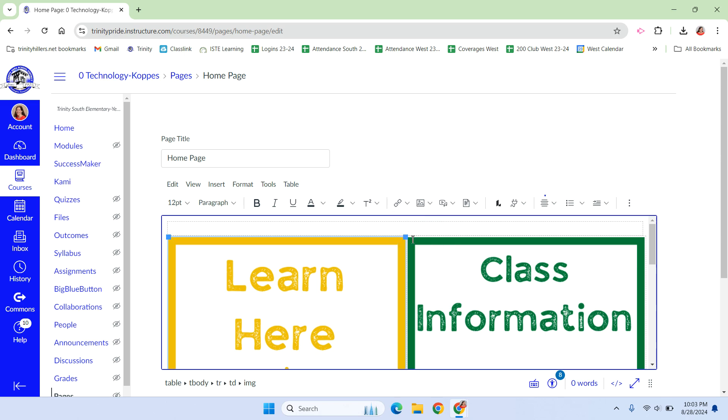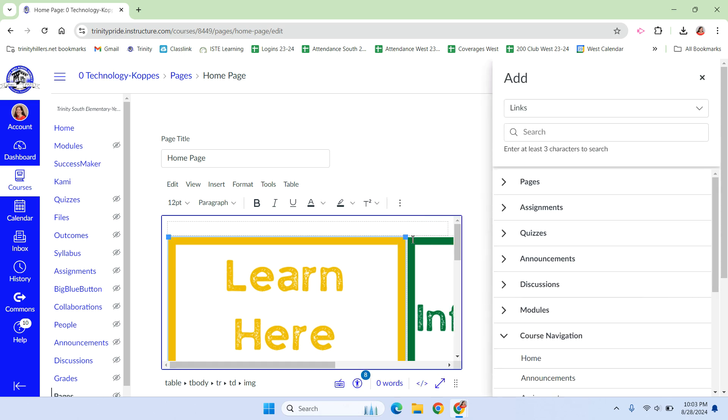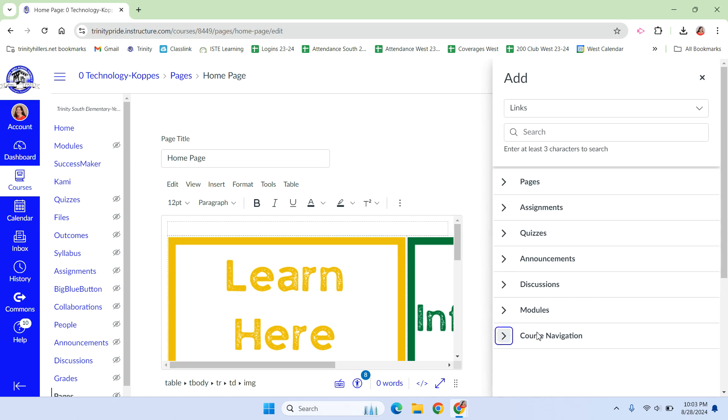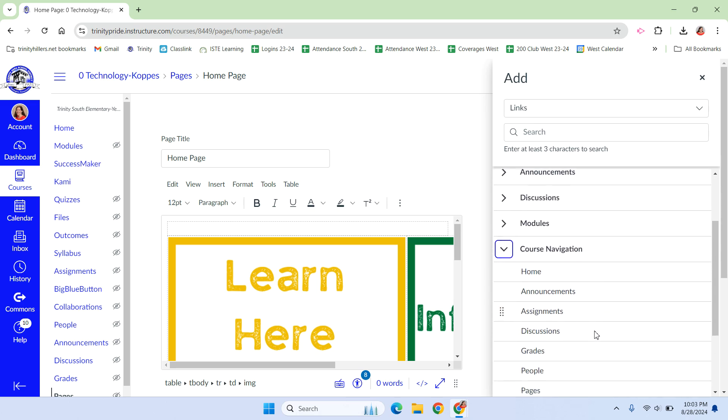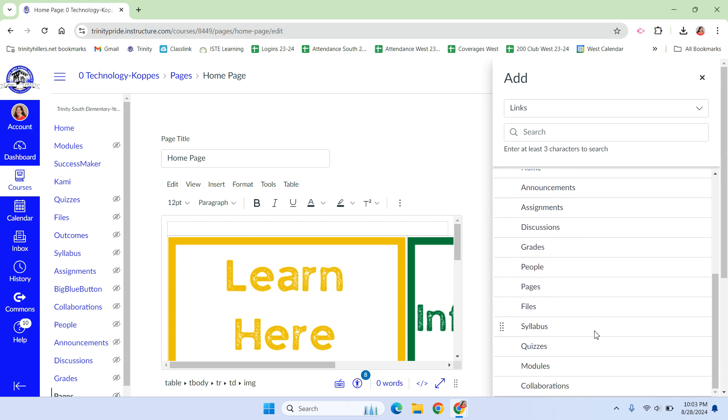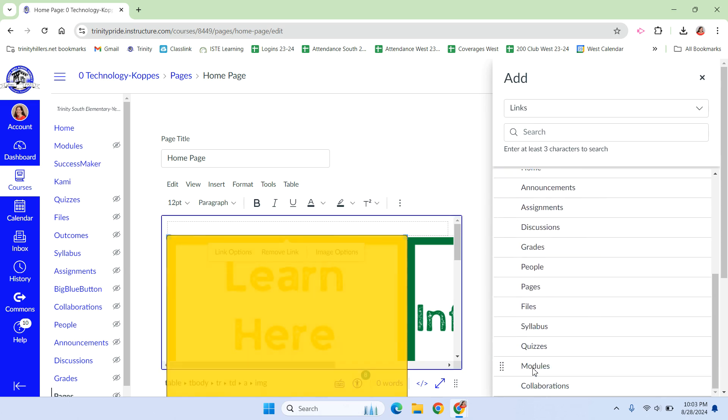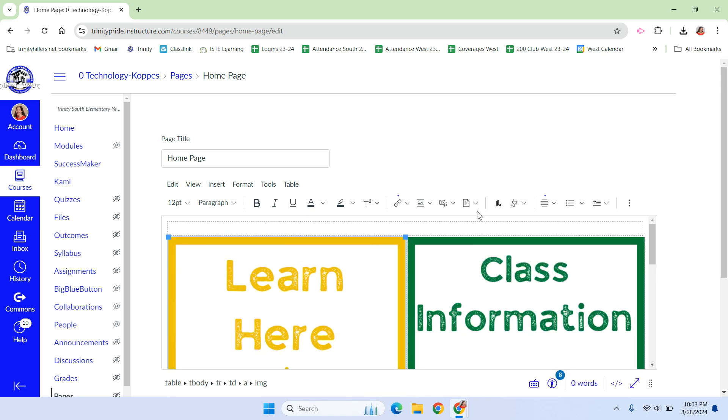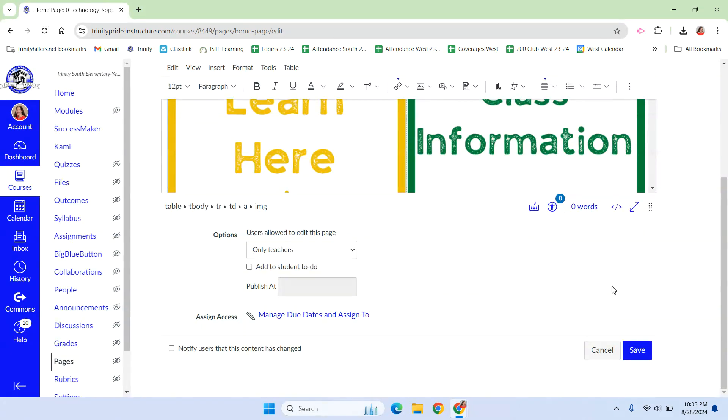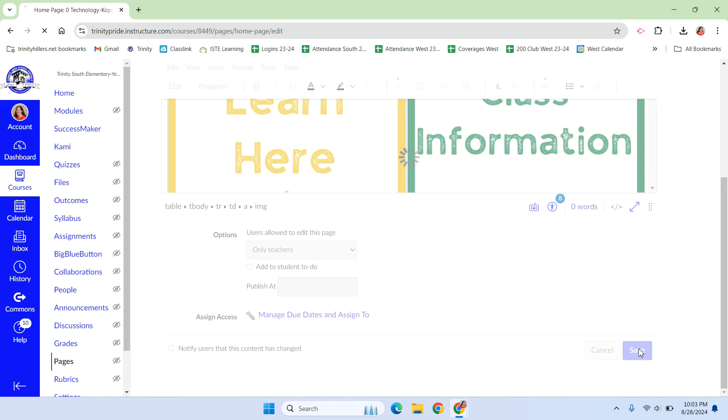So I'm going to click course link, and if you don't have your course navigation, if you can't see it, just hit the down arrow, that caret there. We are linking it to modules, and that's it. It's done. So I'm going to save that and show you.